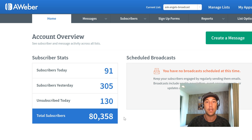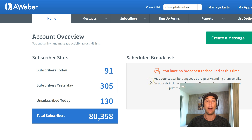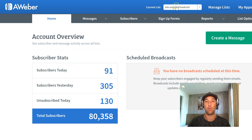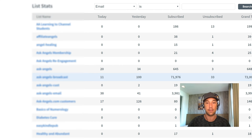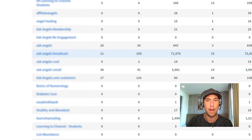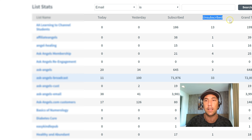What matters is how many people are opening our emails, how many people are clicking on our emails, and how many people are taking action and purchasing our products. So let's go into one of my main broadcast lists. I do have an automatic system deleting my unsubscribes, and you can see the unsubscribed column is really low for me because I have this system in place.